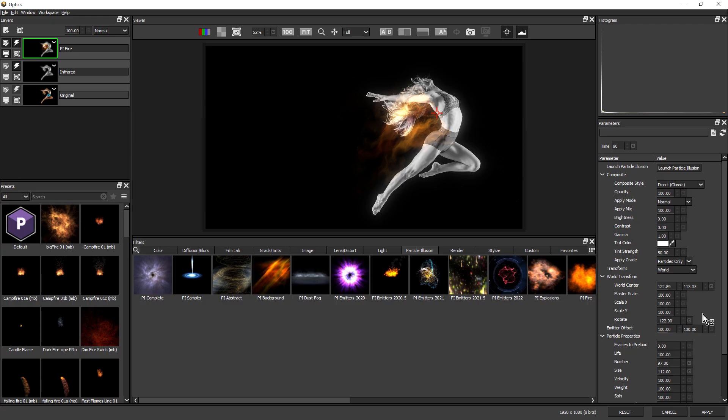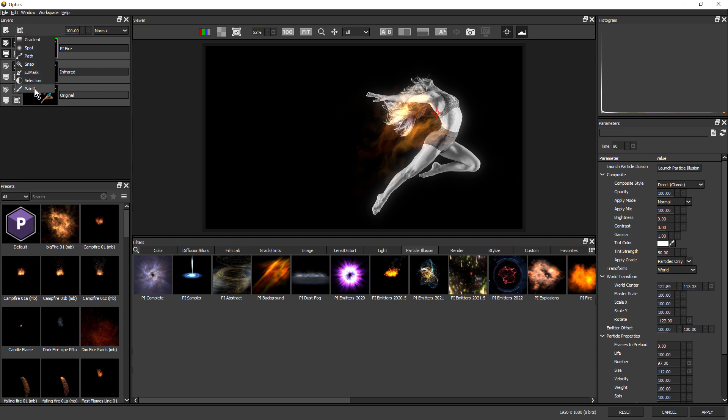So back here in Photoshop, let's use an optics mask to mask out some of these flames. I'm going to use a paint mask.